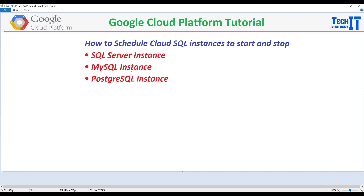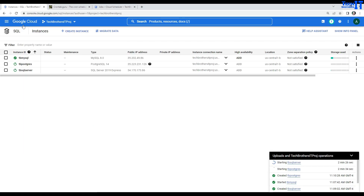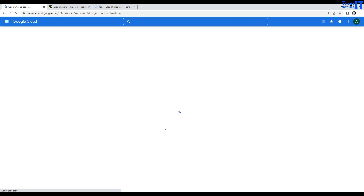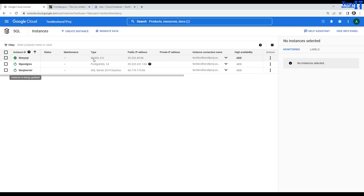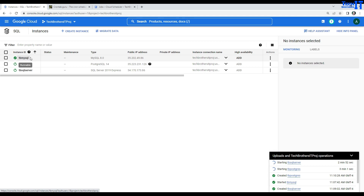Now let's take a look at how we can achieve that. I have three instances here — the schedule we are going to create can be used for any of them. You can use it for SQL Server, Postgres, and MySQL. Right here I have MySQL, Postgres, and SQL Server. I'm just restarting these two right now, but this one is already started, so we can start working with it and schedule to shut it down first.